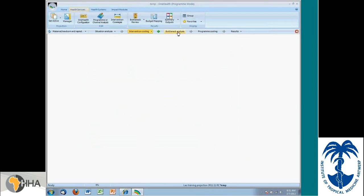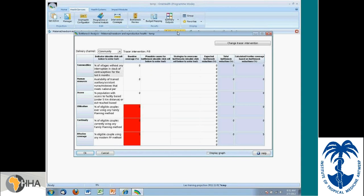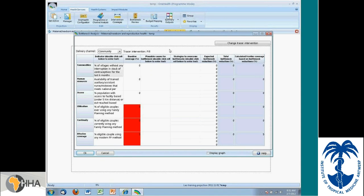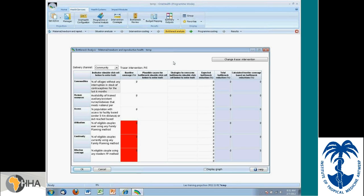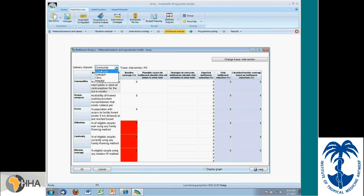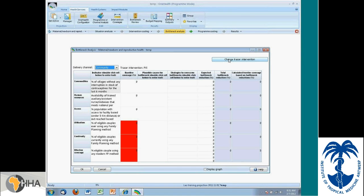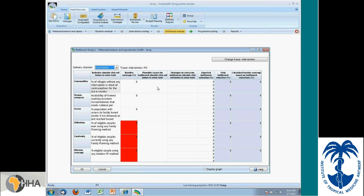The bottleneck analysis will look very similar to what you've seen before. It's the same Tanahashi model that appears in the MBD tool. But there are a few items that are enhanced. You would still be able to look at different delivery channel levels for maternal, newborn, and reproductive health. You can change the tracer interventions. You can change the indicators. You can enter baseline coverages. The tool has you capture what are the plausible causes for the bottleneck reduction.